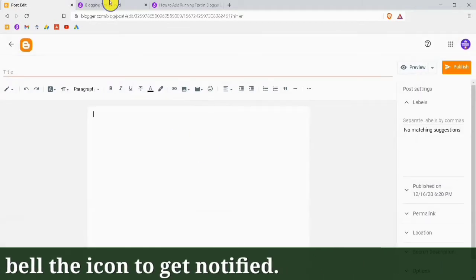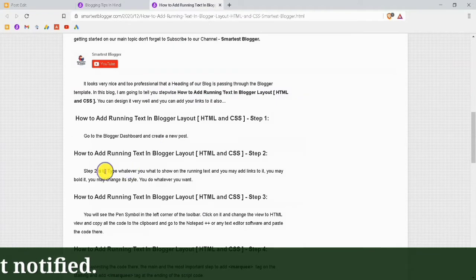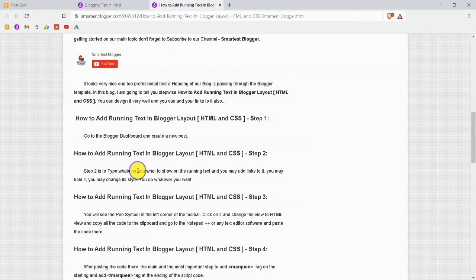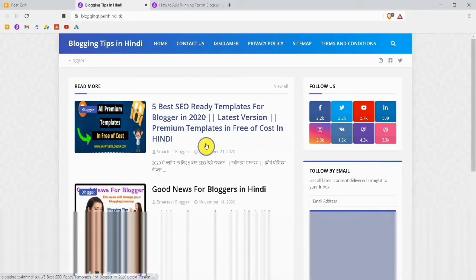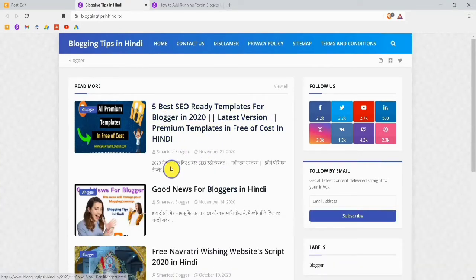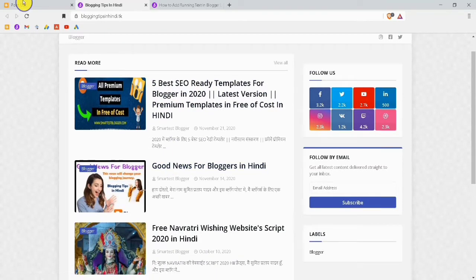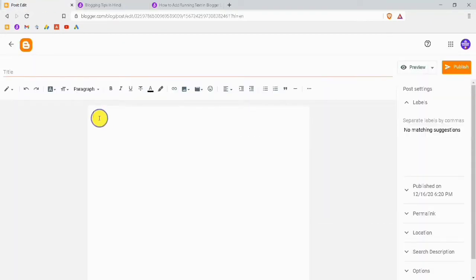In this post, the second step is to type whatever you want to show as running text. You can also add some links on this page. I will go to my Blogger account and type whatever you want to run. Here I will type: 'Please subscribe my channel Smartest Blogger.'